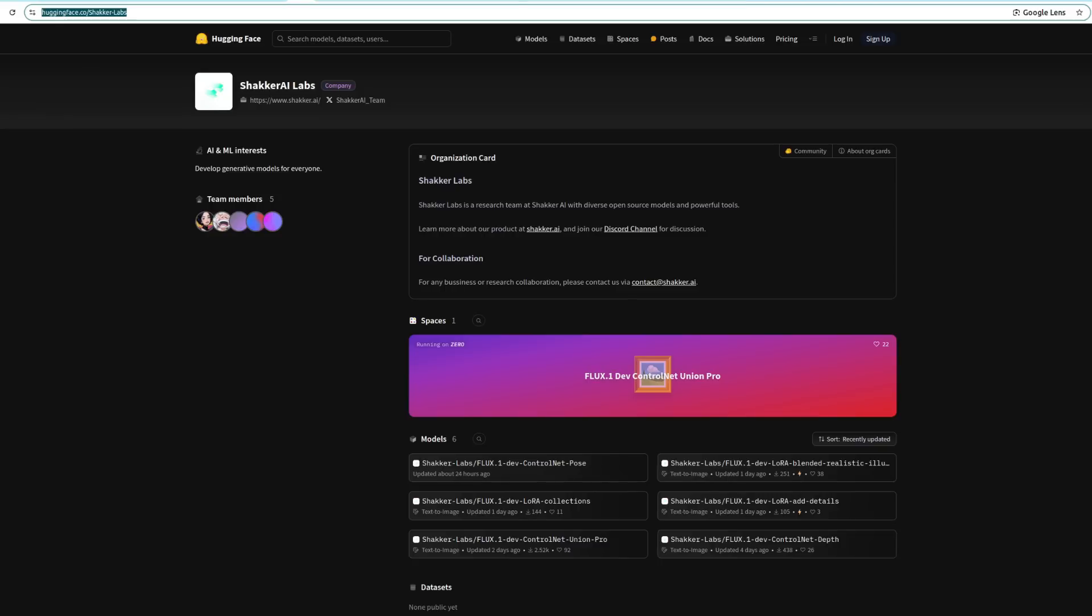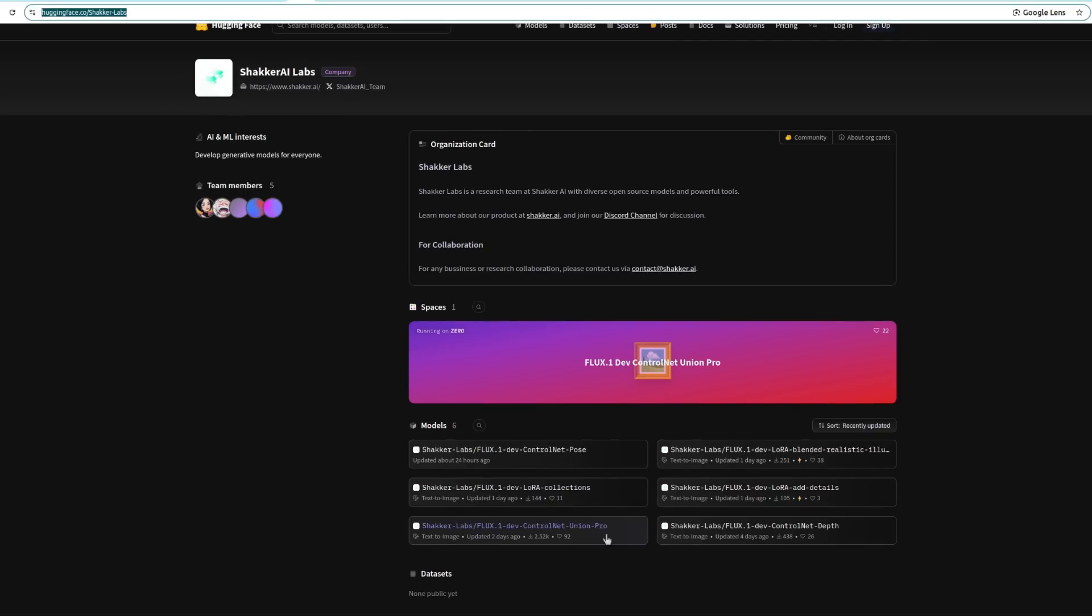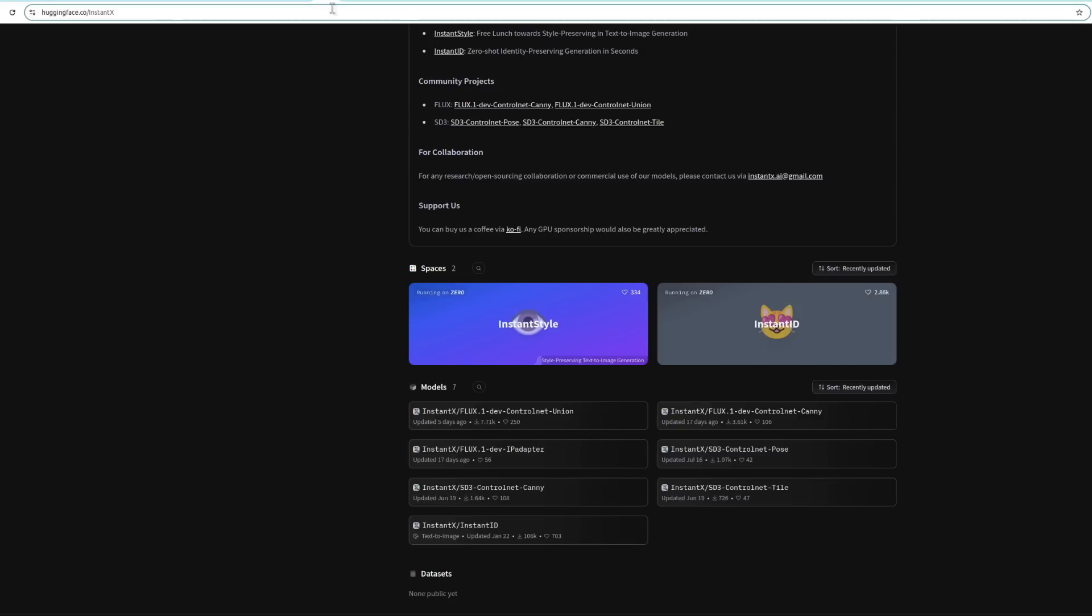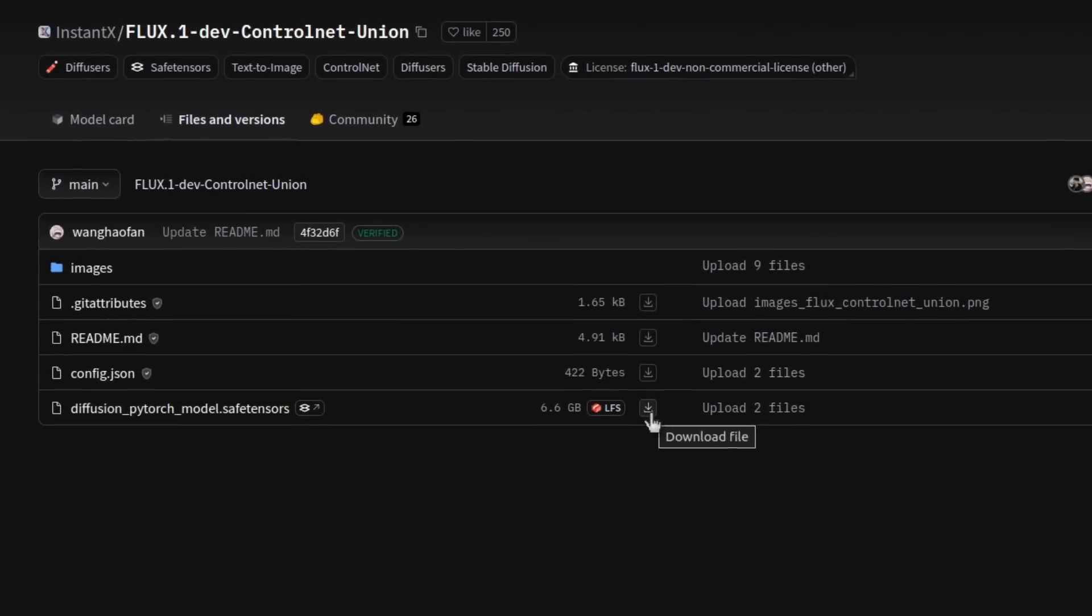Next up then are all these new models from Instant X. We've got a ControlNet Canny, Depth, Union, Union Pro, Allura which adds details, and also one for blending different cartoons. This is a partnership between Shaka and Instant X. So note the files are sort of split between the two Hugging Faces. For example, here we've got the Shaka Labs, and that has the ControlNet Union Pro. And we have to go over to the other one, the Instant X, if we want the ControlNet Union.